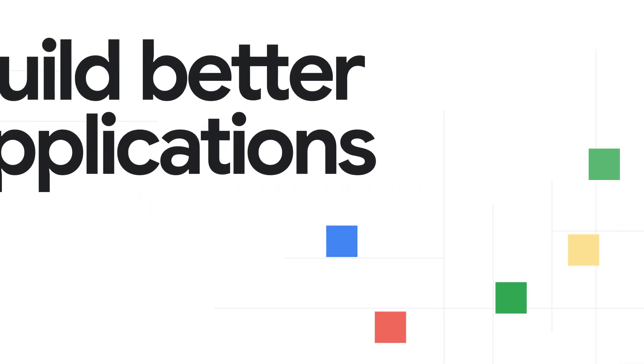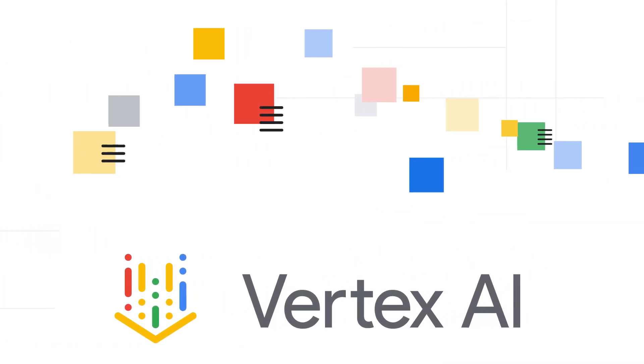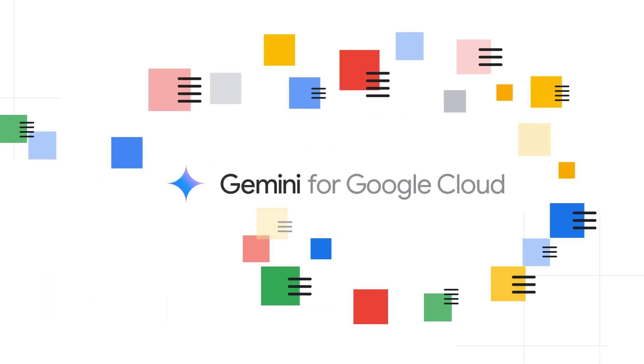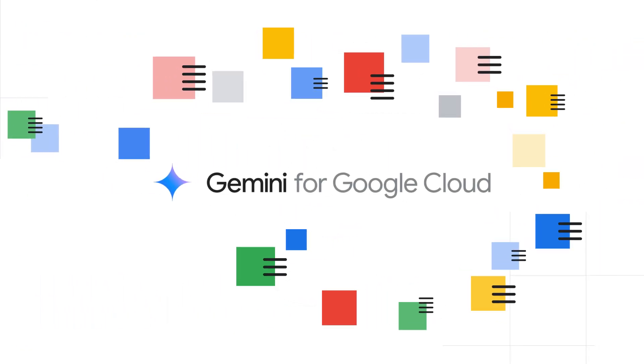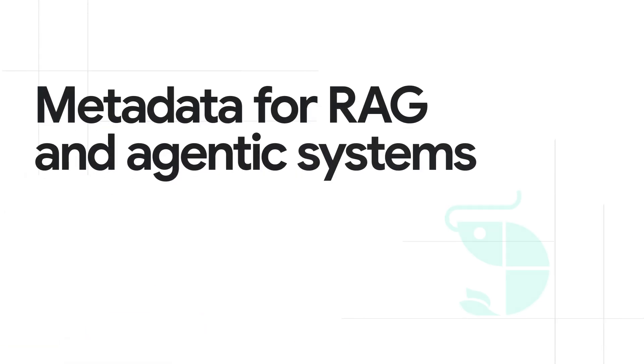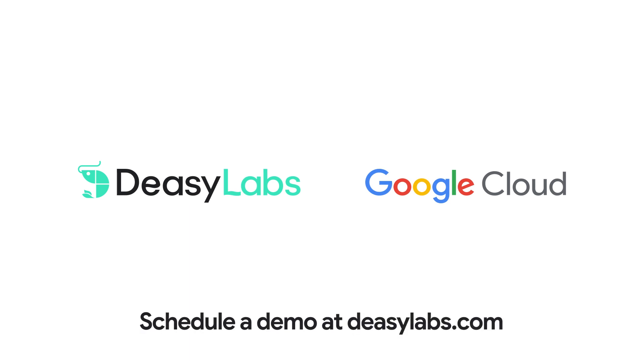Build better applications on Vertex AI with RAG, and utilize Gemini to run classifications and process higher volumes of data. Optimize your RAG and agentic systems with metadata. Schedule a demo at DZLabs.com.